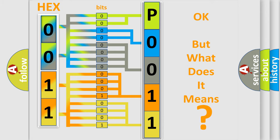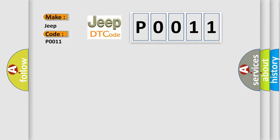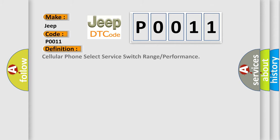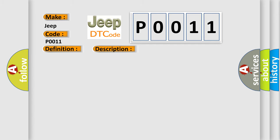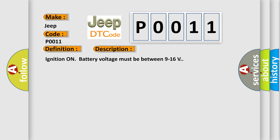So, what does the diagnostic trouble code P0011 interpret specifically for Jeep car manufacturers? The basic definition is cellular phone select service switch range or performance. And now this is a short description of this DTC code. Ignition on battery voltage must be between 9 to 16 volts.